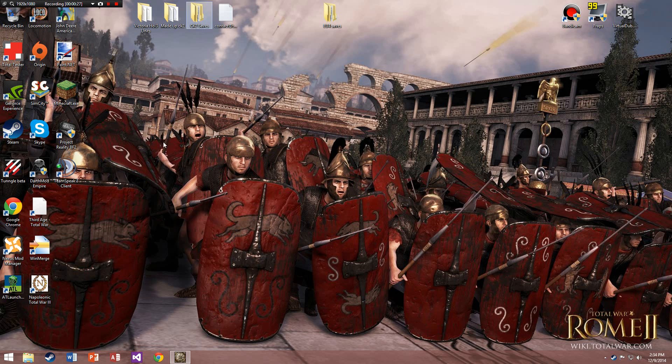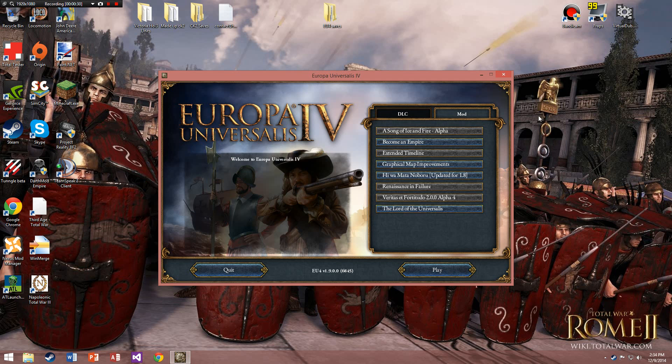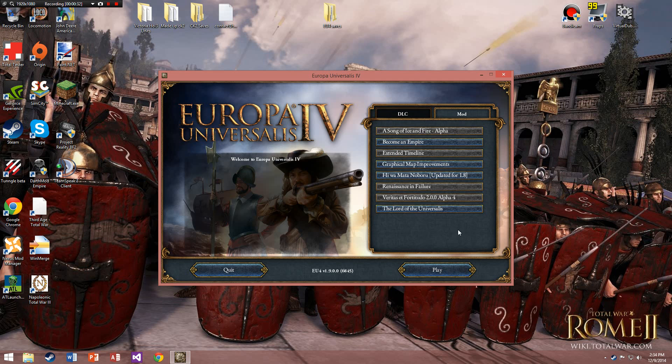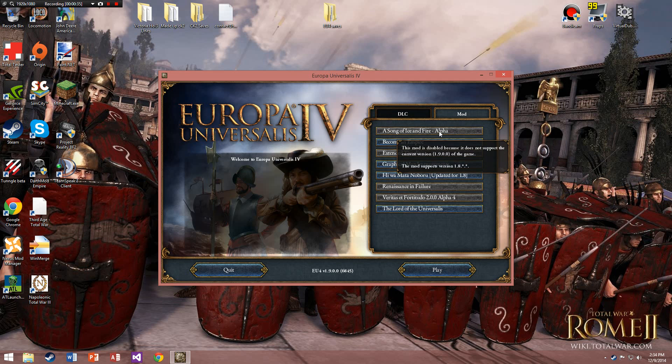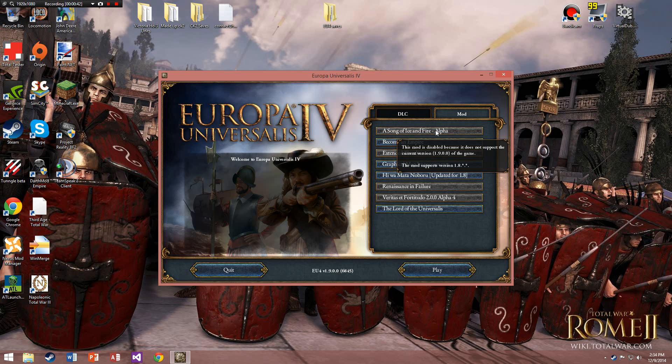For example, you've got all these mods you love to play. You see these grayed out ones? They're the ones that you cannot play because they're not the right version. This mod support version is 1.8.*.*, which means any version that is 1.8 will not work with 1.9.